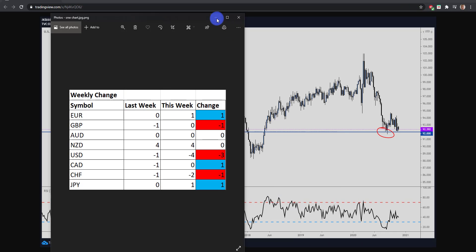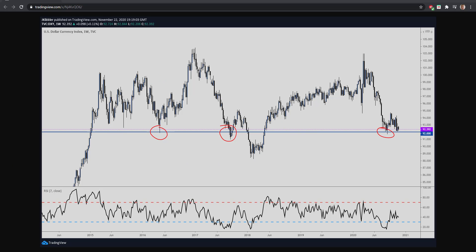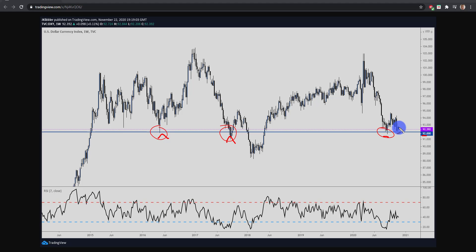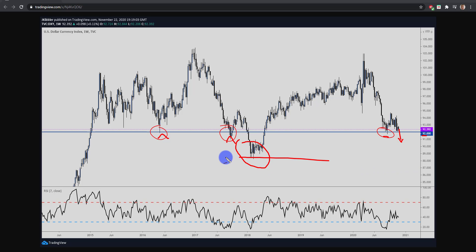Looking at the US dollar index, the 92 level is going to be one of the key levels to watch. We can see the market has previously bounced at these areas, and the most recent weekly low was around 92 as well. This level is super important — if dollar bearishness is going to continue, 92 is the level I'm watching for a breakout. If we get a breakout there, the dollar could really push towards 88, which we haven't seen since the start of 2018.